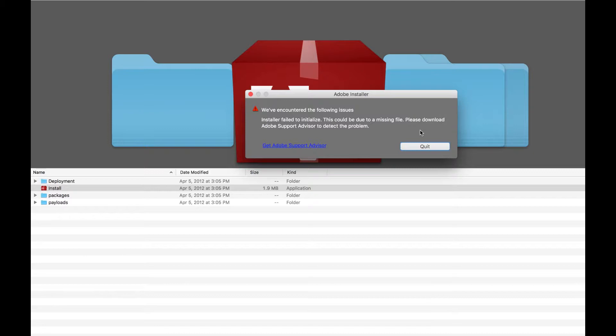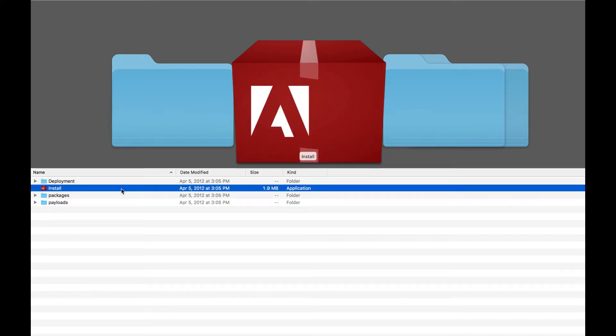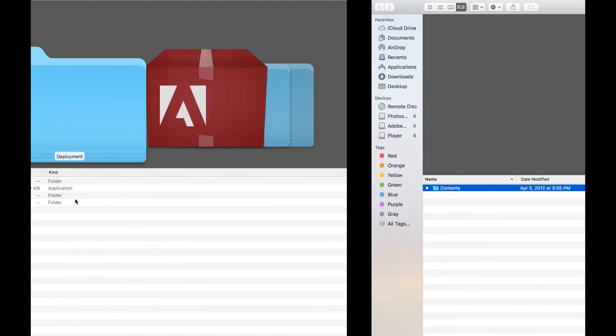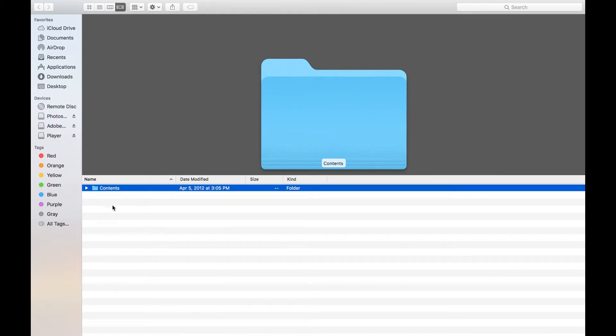So what you're going to do here is you're going to press quit, you're going to right-click and show package contents. Then you're going to appear at this little folder over here. You're going to double-click it.